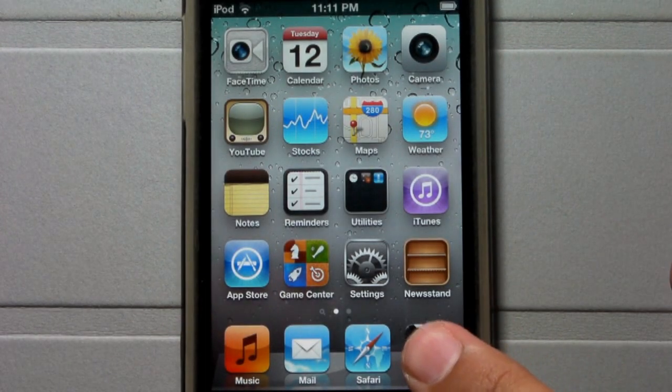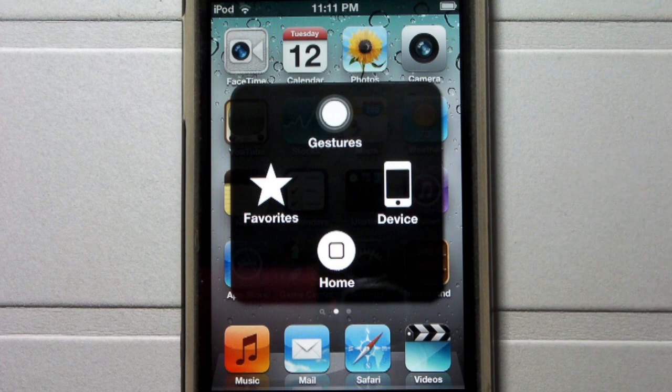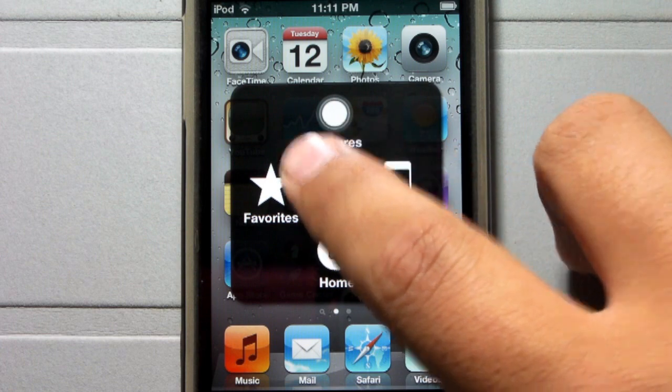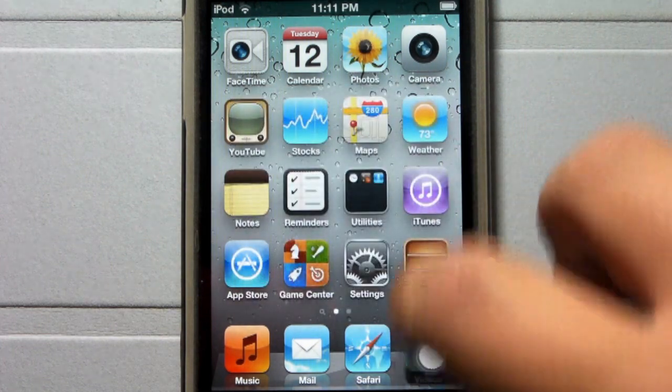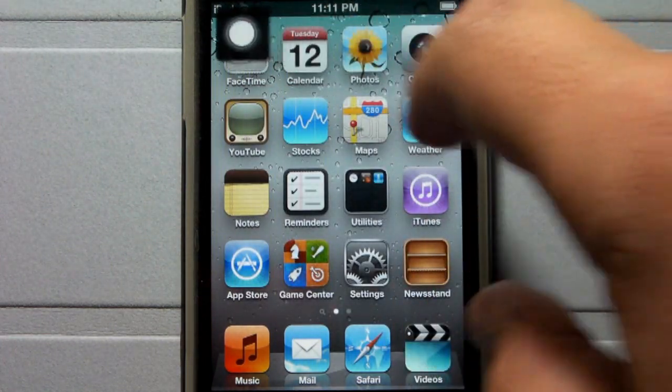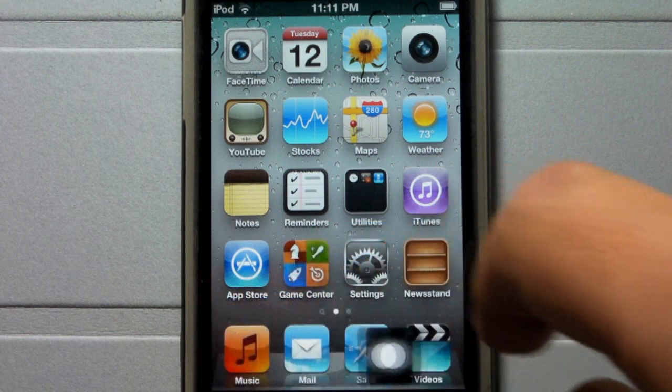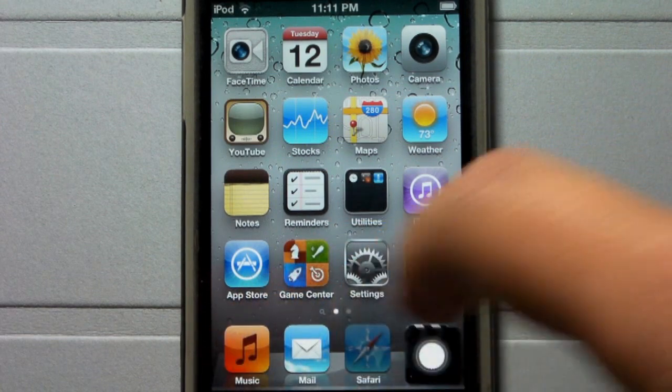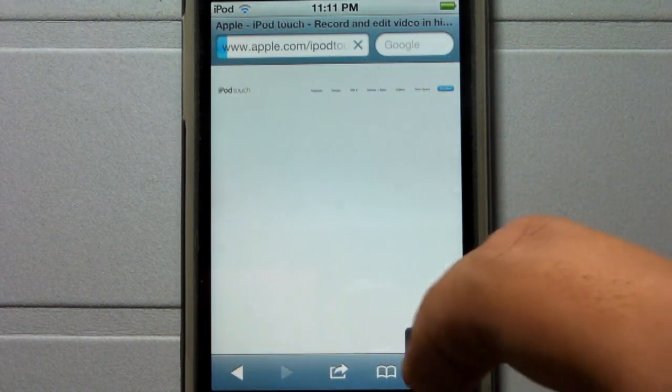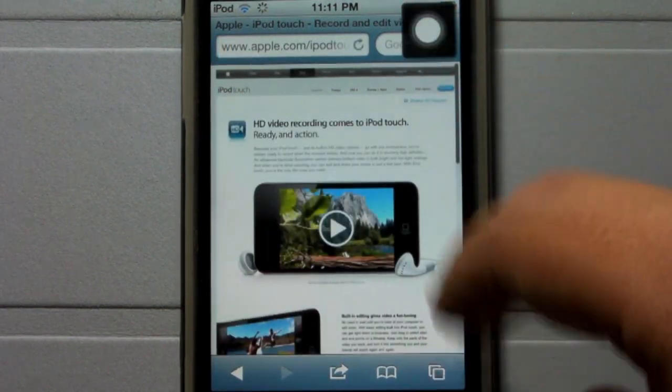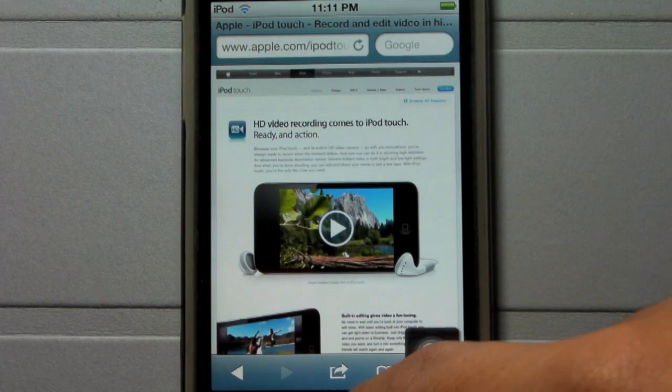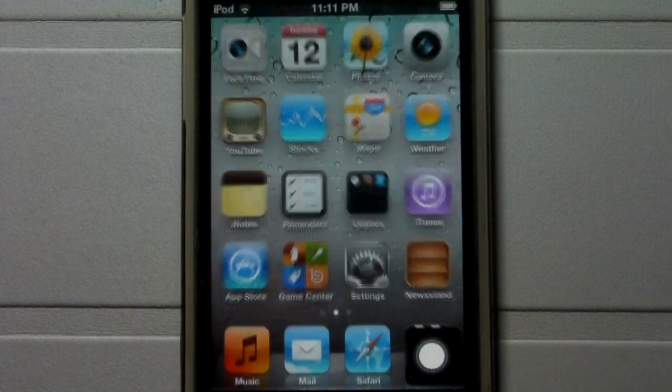So here's the Assistive Touch main menu, basically including gestures, favorites, device, as well as home. First things first, you can move Assistive Touch around in either of the four corners, much like FaceTime allows you to do. And as you guys can see also in an application, Assistive Touch does not disappear.